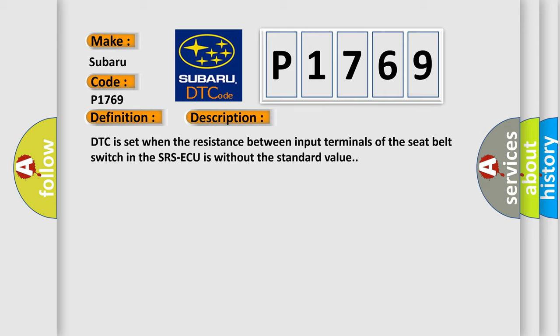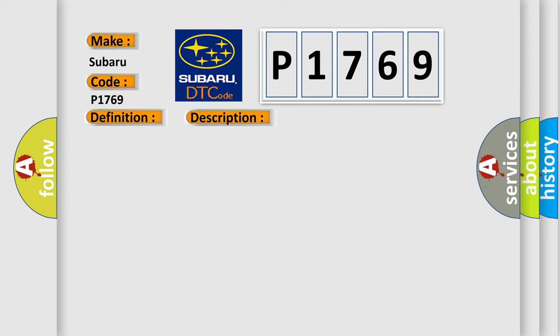This diagnostic error occurs most often in these cases: Short to body ground in the normal or close terminal harness.